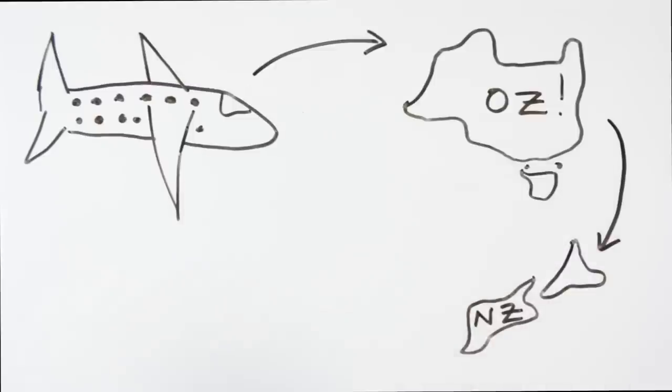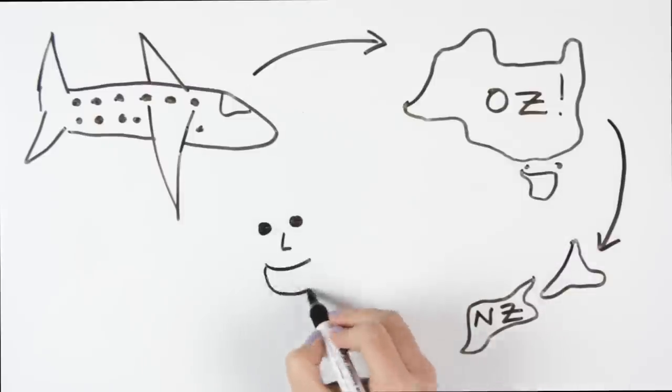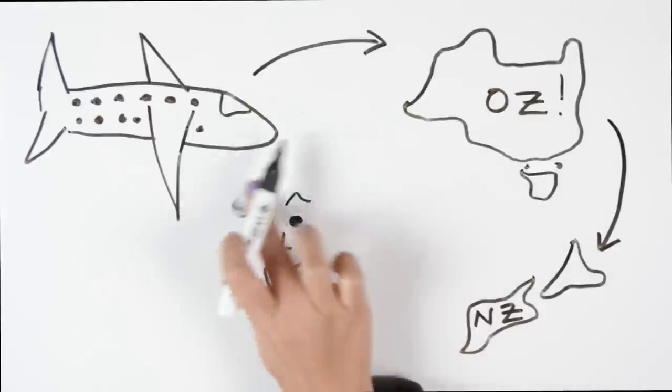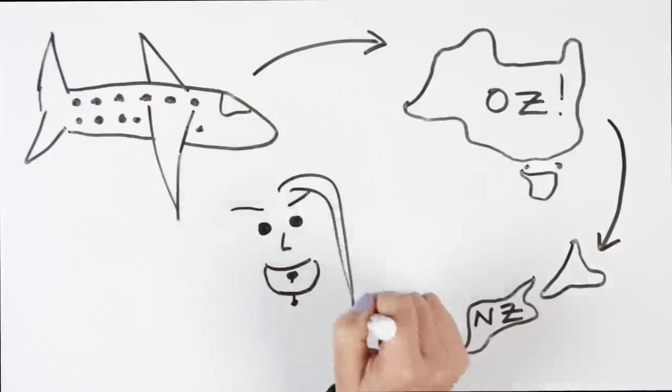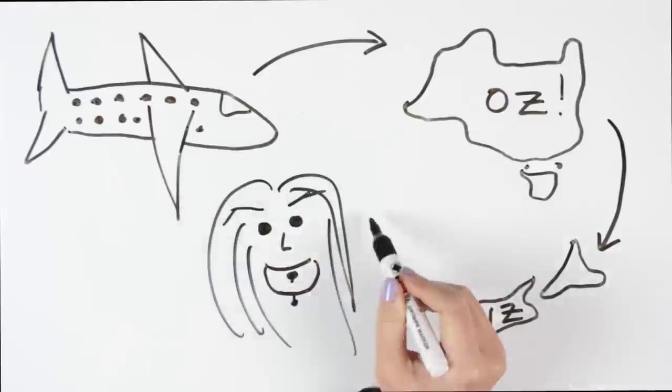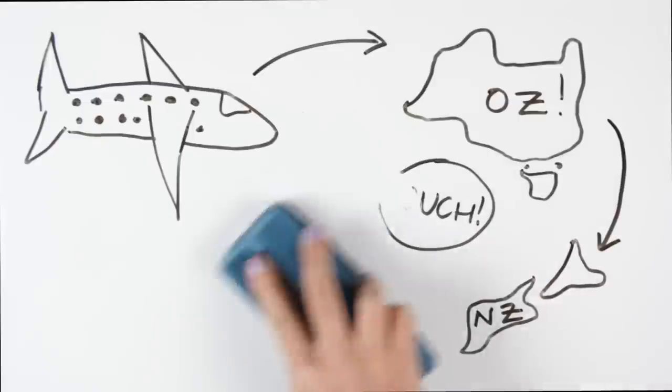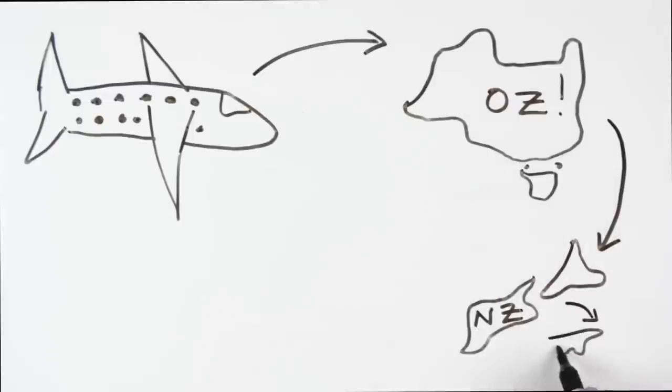I also got my tongue pierced in New Zealand and it was actually the only thing that shocked my parents when I got home. It really hurt and I had to live on liquid food for a week.